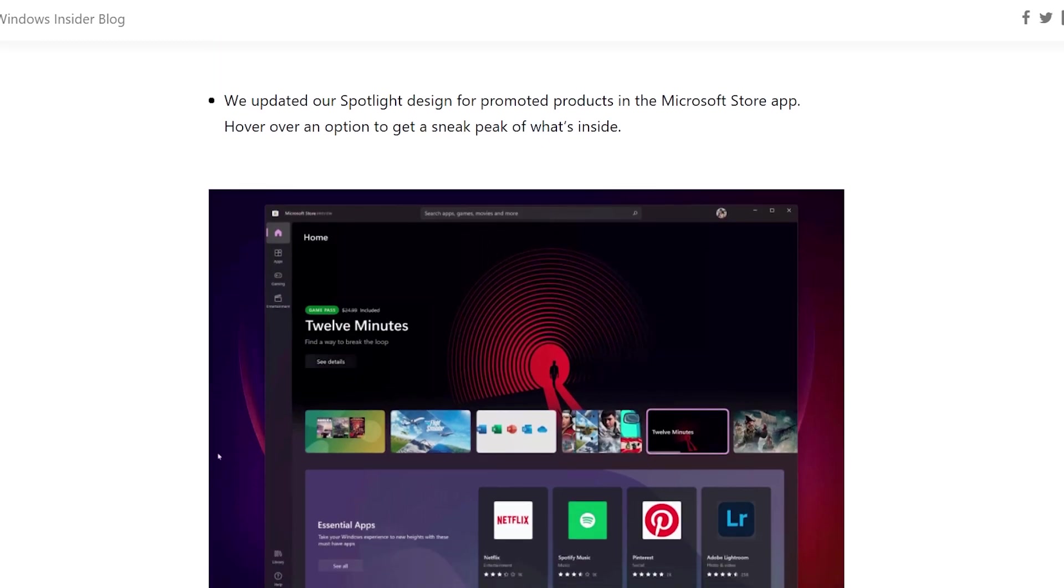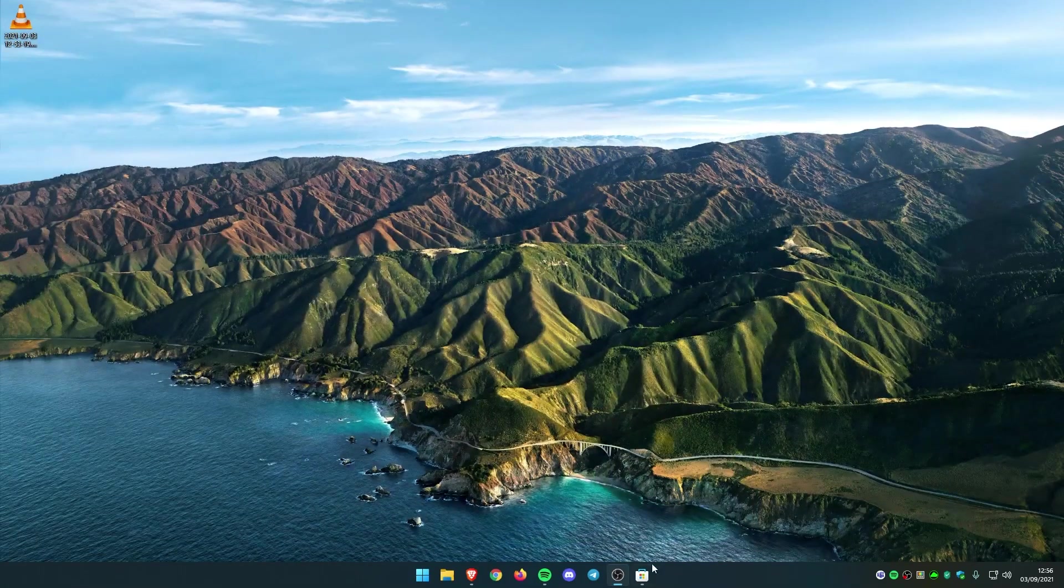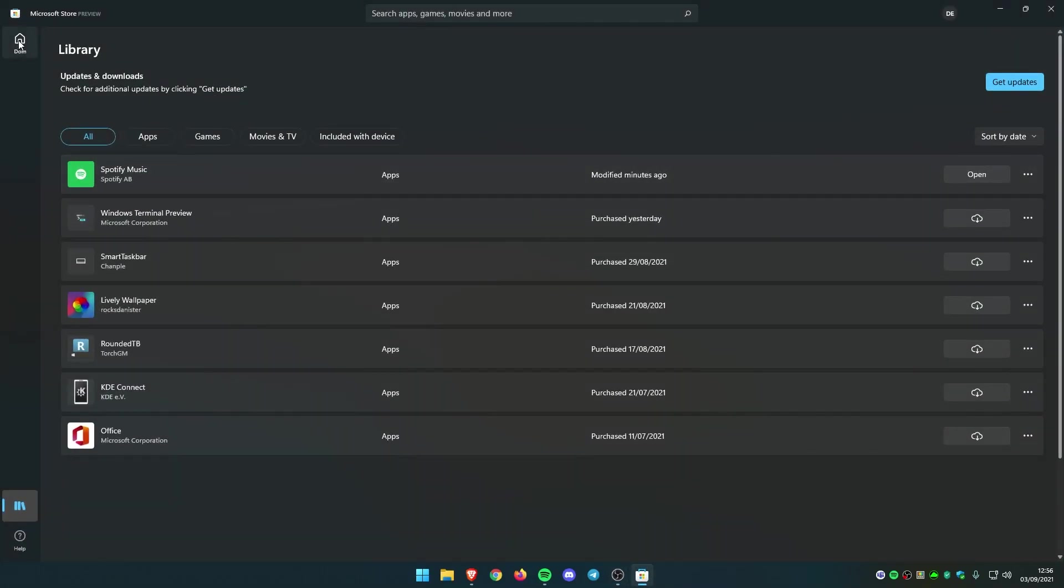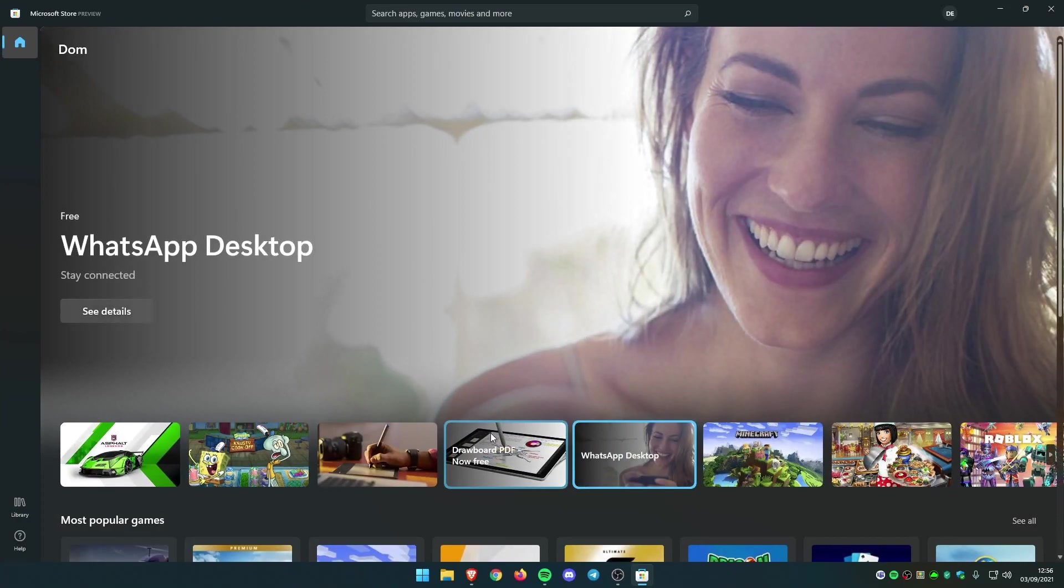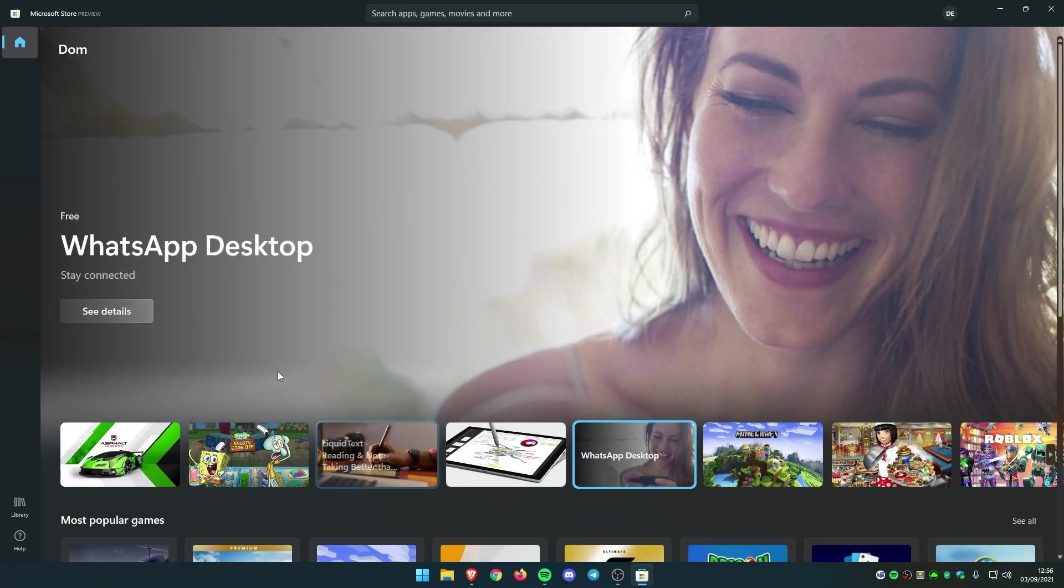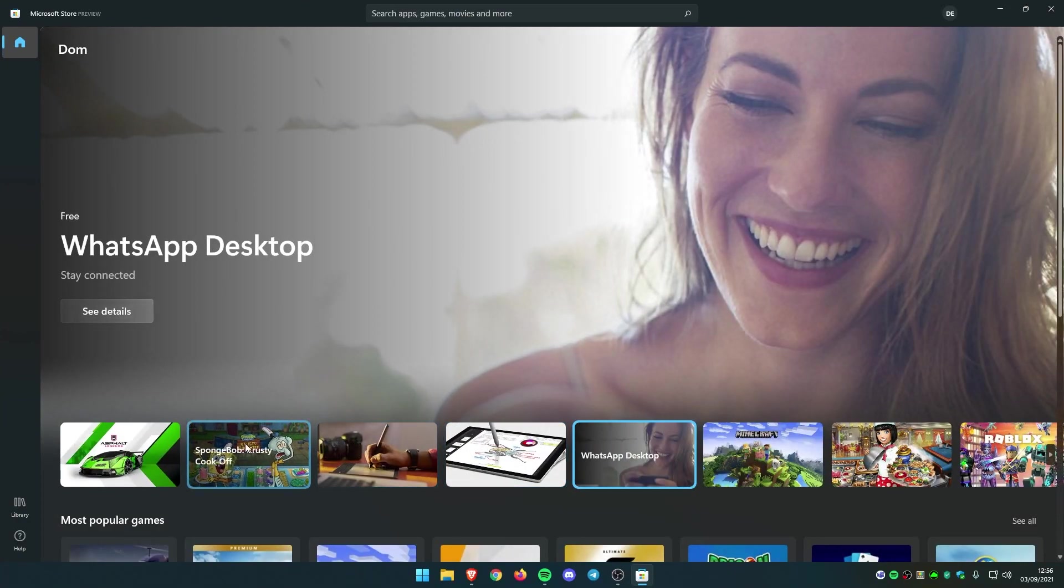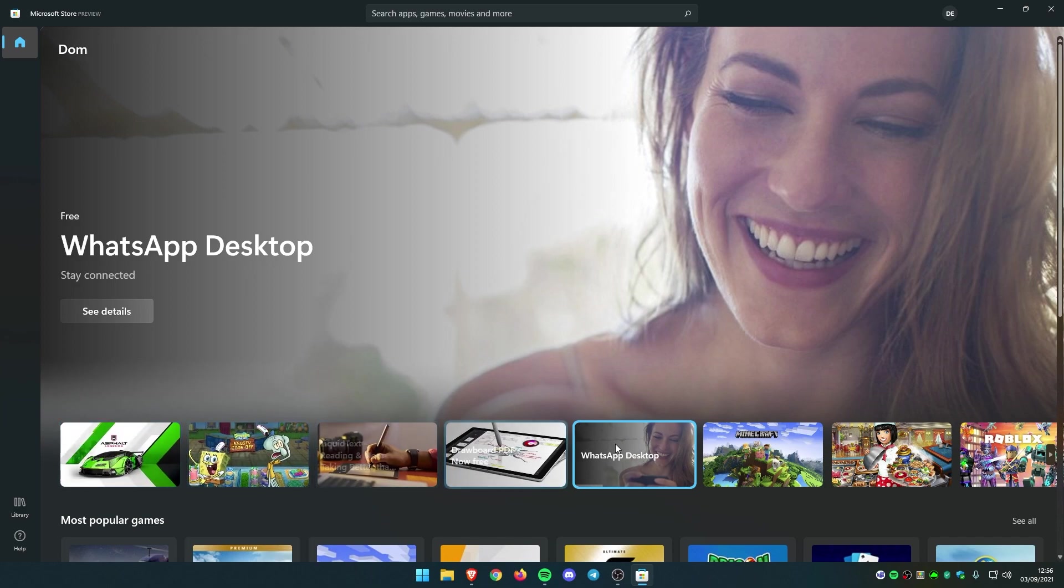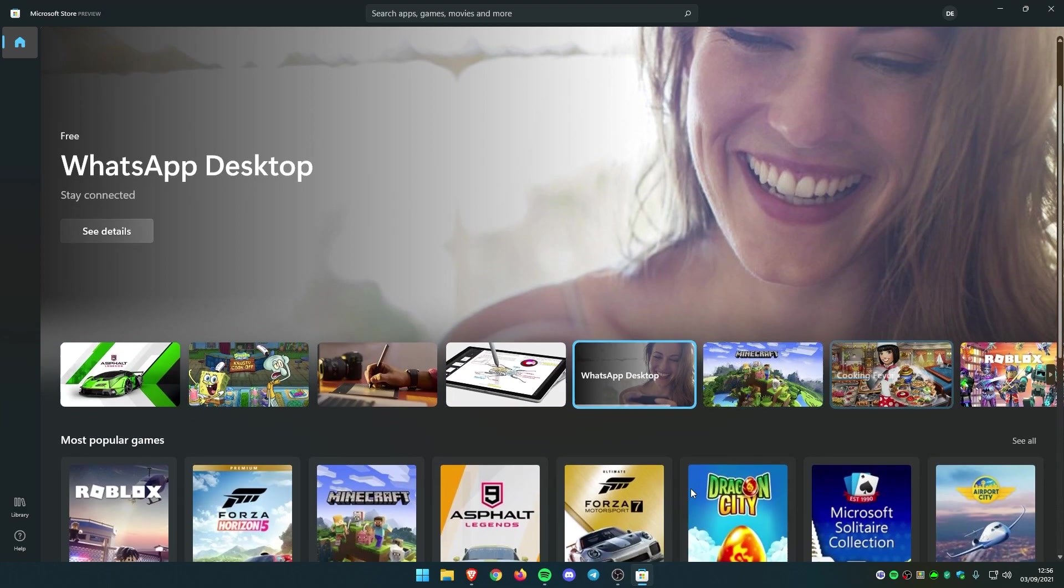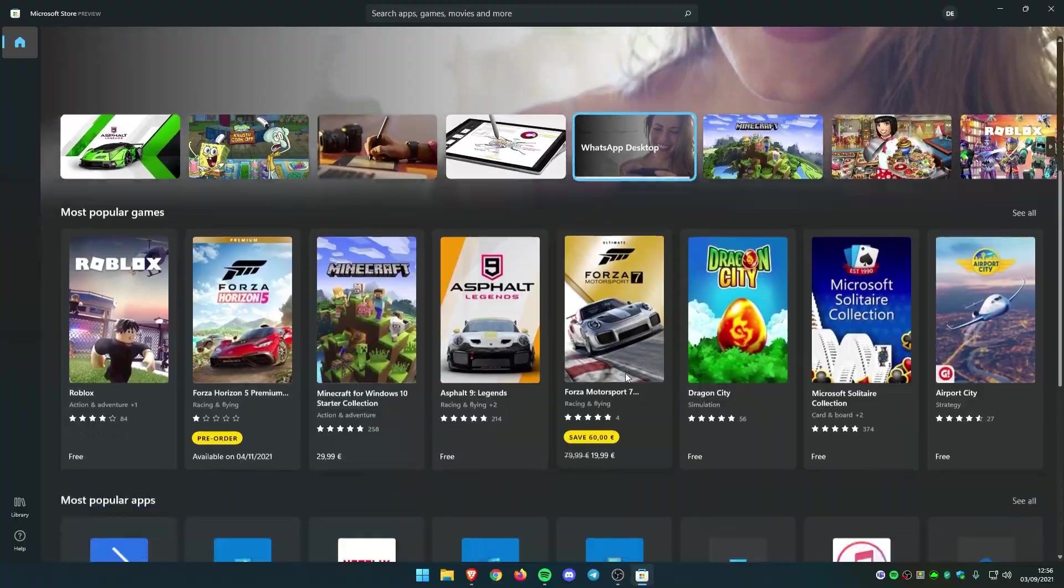If I go to the Microsoft Store right here and go to the home, if I hover right here they see the details and you have an animation of the picture. I think it looks very nice.